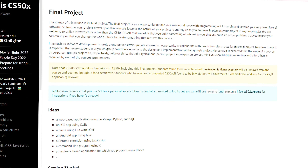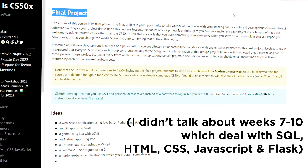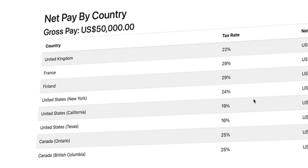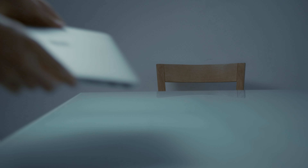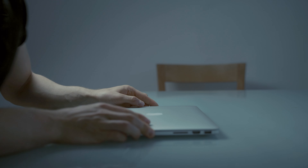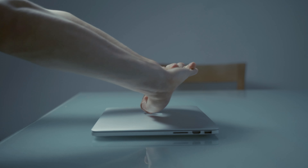The course culminates in a final project where you apply everything you've learned to create a full-fledged web application or any application you want. I ended up creating an international tax calculator app where you can enter a gross salary and it will output a net salary in many different countries. This isn't to say that you'll become an expert, but you'll have enough understanding to go out and learn more without needing someone to hold your hand.